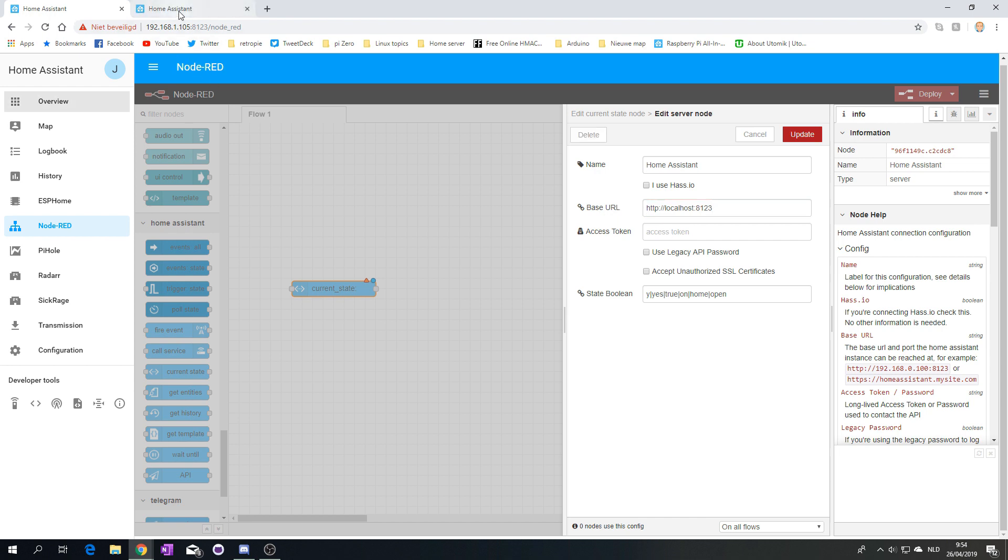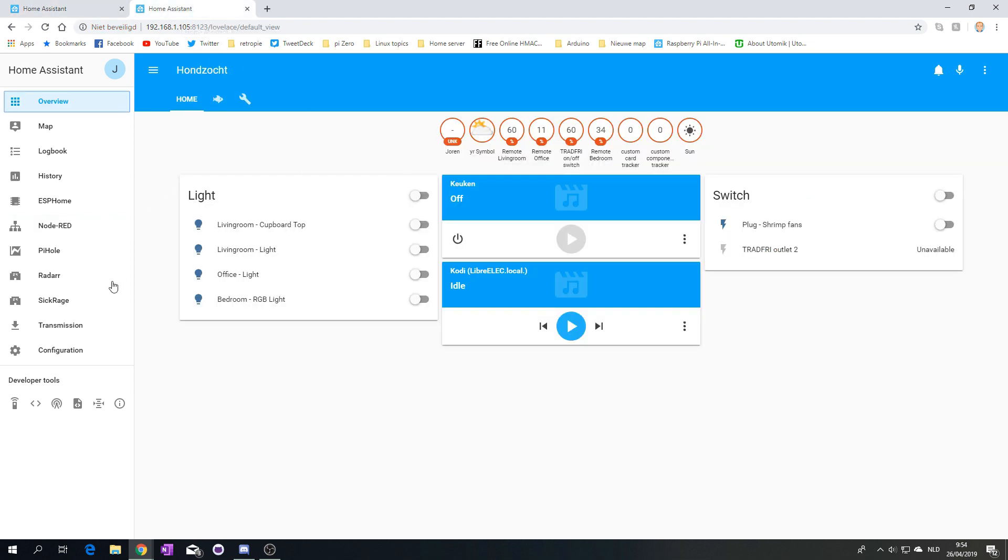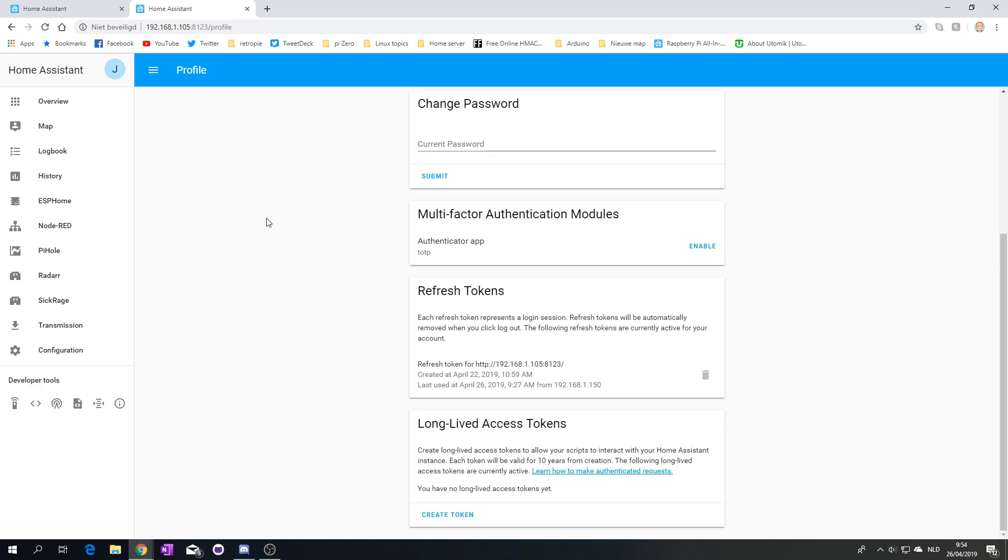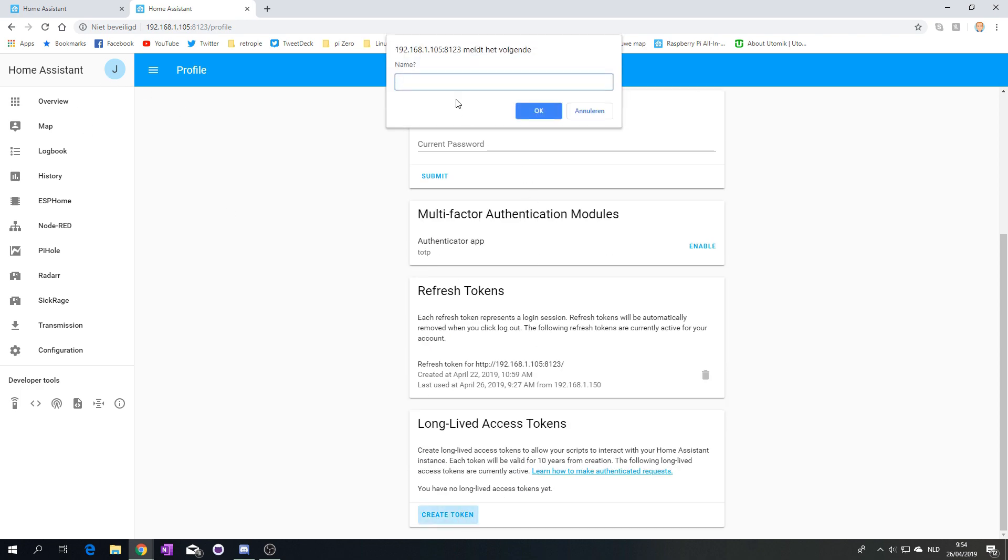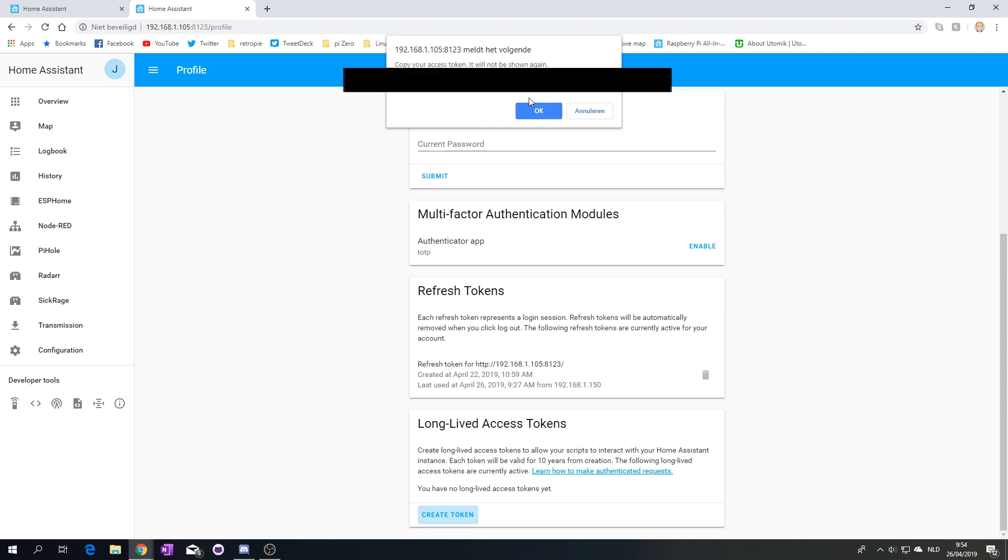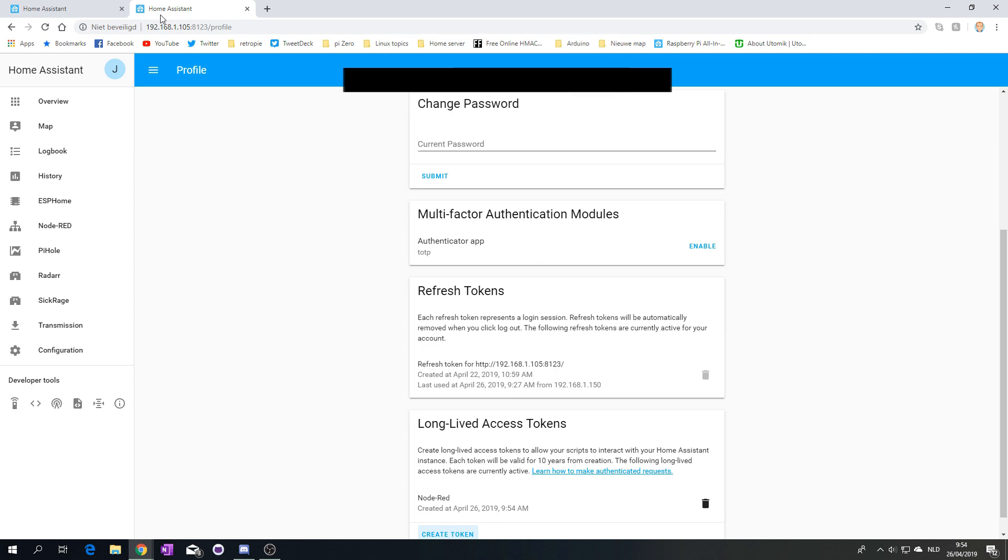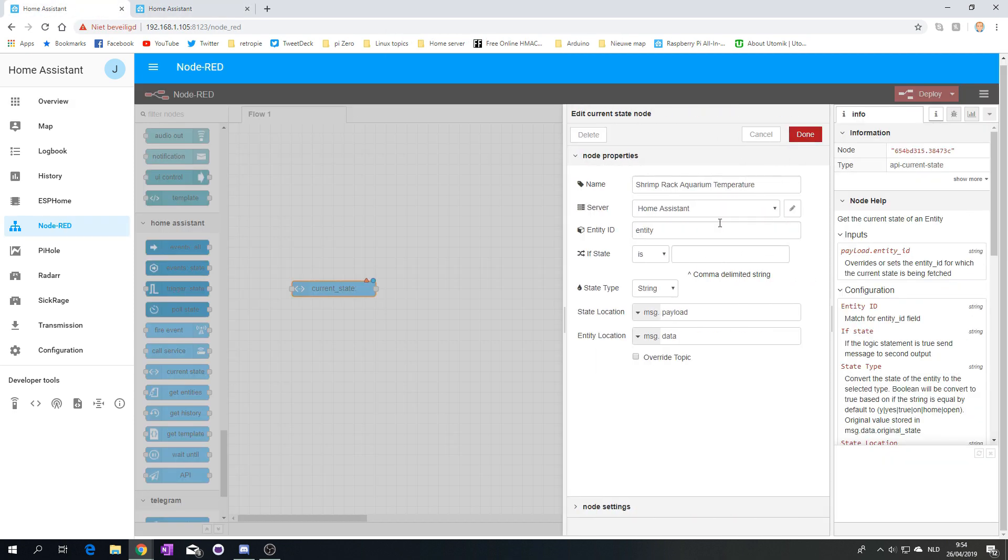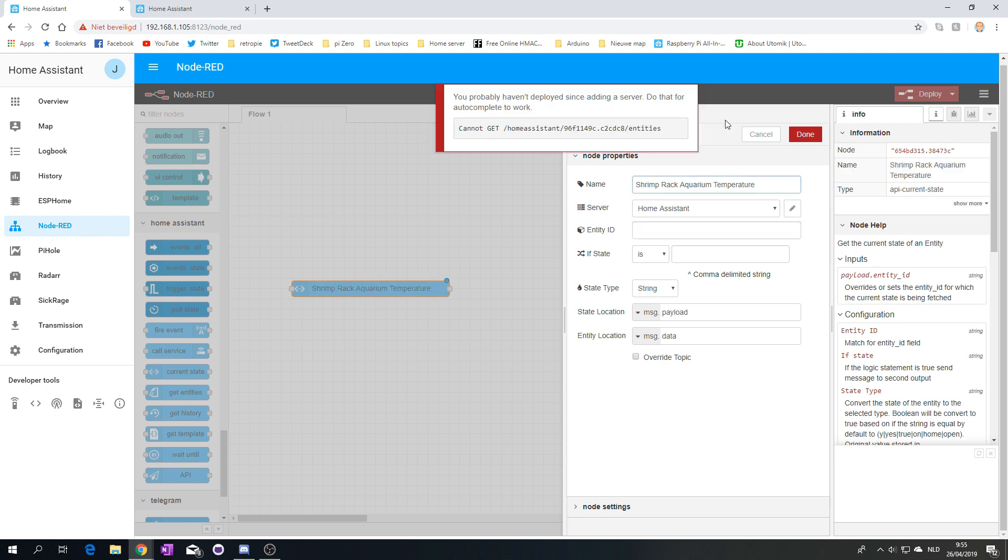So, for the access token, we go back to Home Assistant. We click on our own user symbol, whatever. And then here we want to create a token. The token will be named Node-RED. Let's copy it. And let's update it. So, hopefully right now, if I type trim.